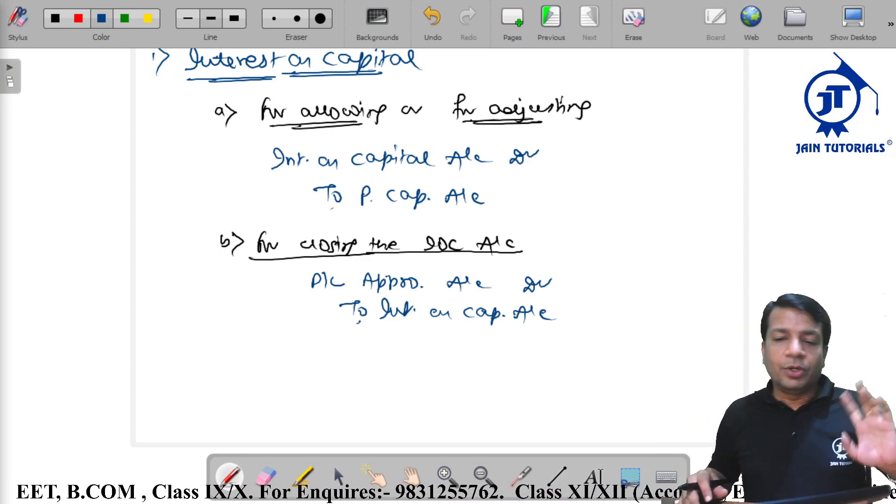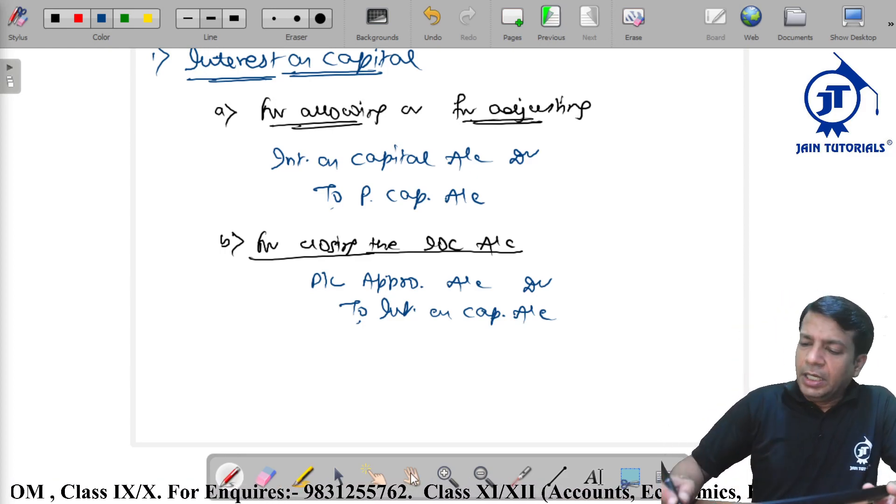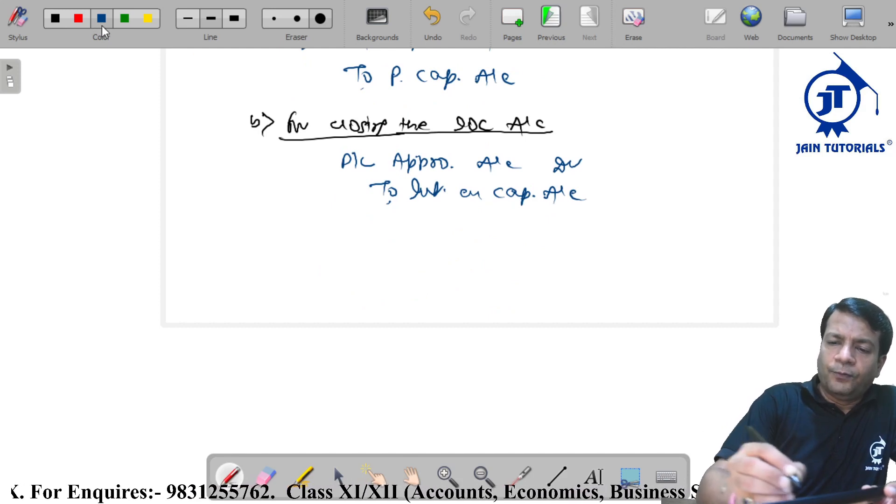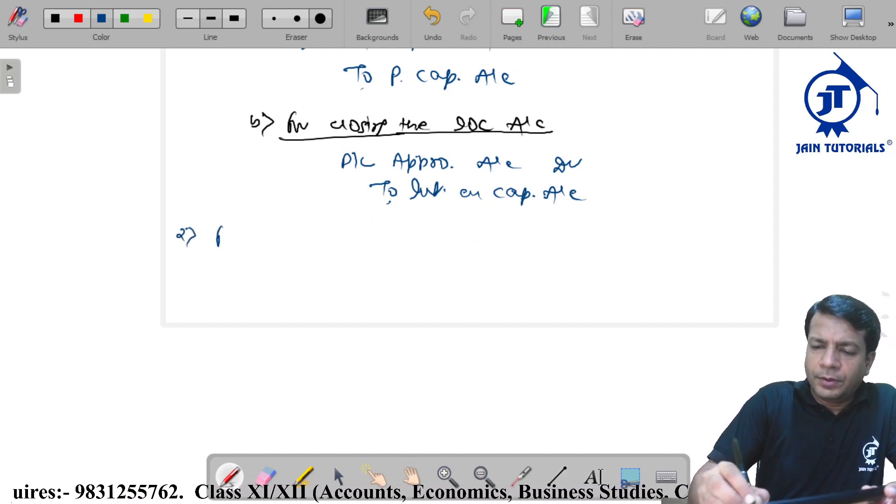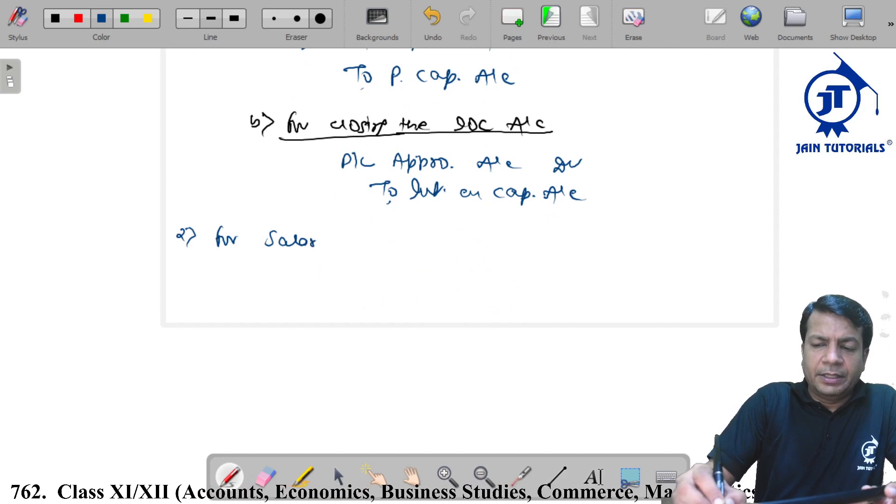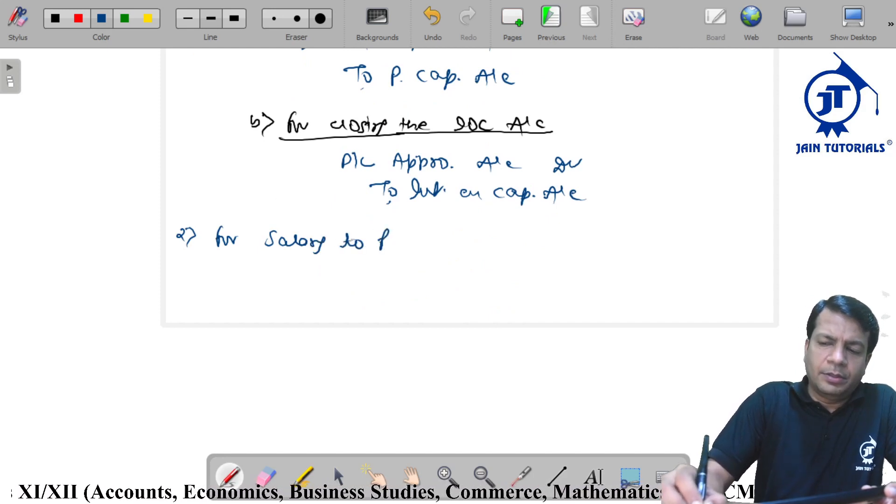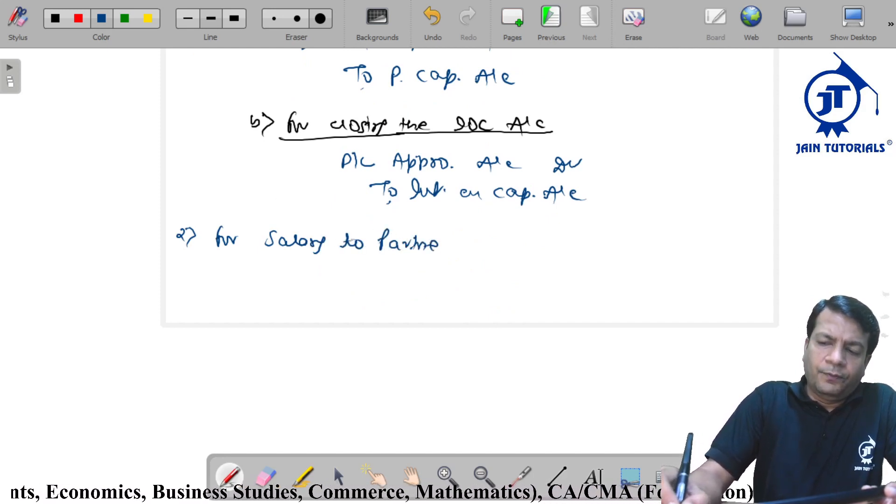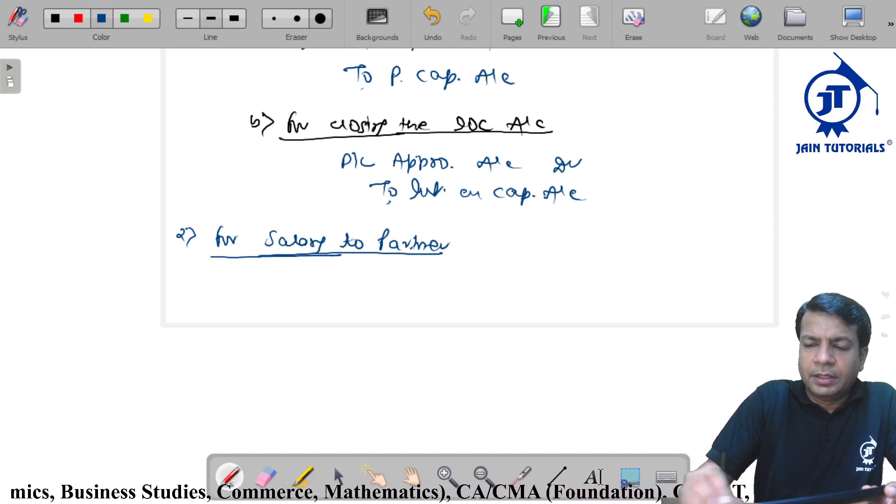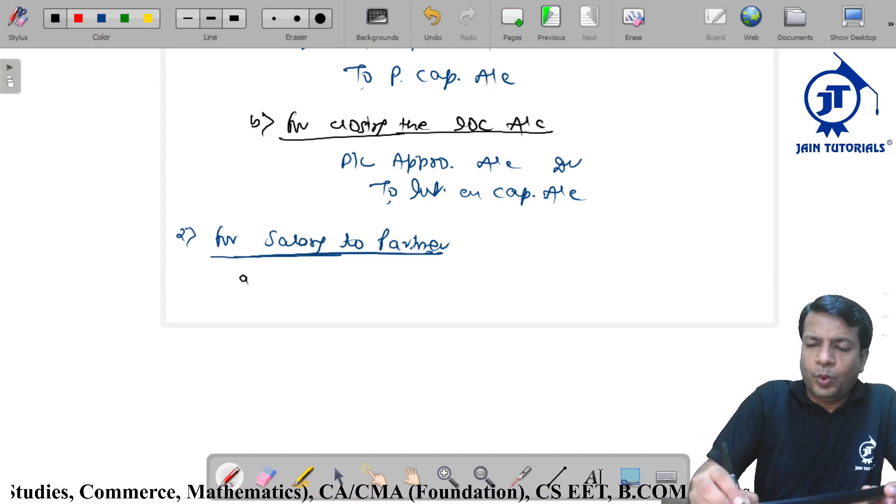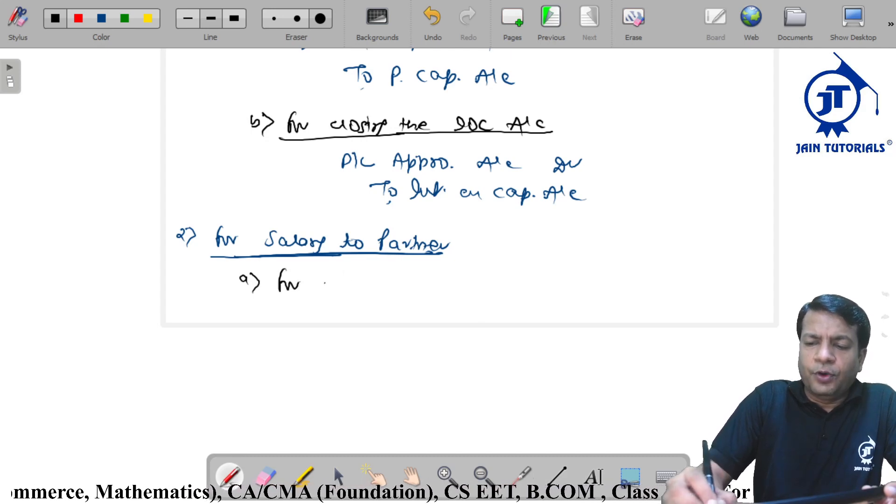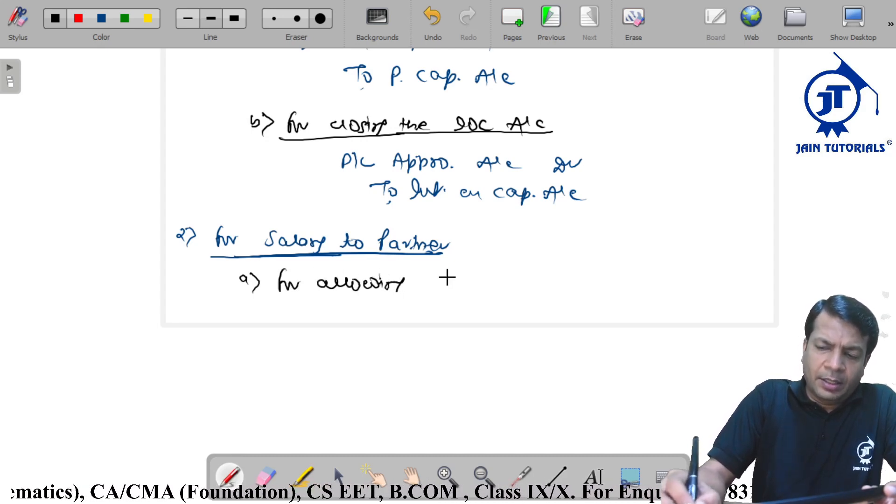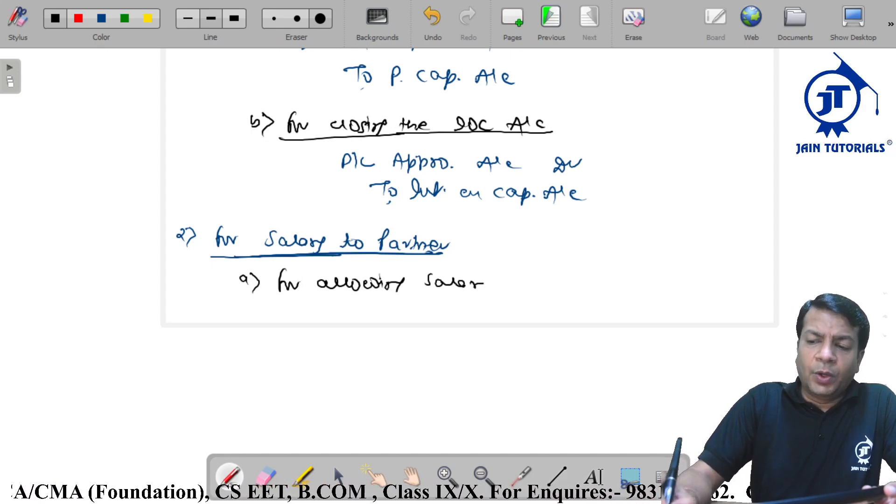So is this portion clear everyone? Possible essay. For salary to partner, again there will be two set of entries. One is for allowing salary.